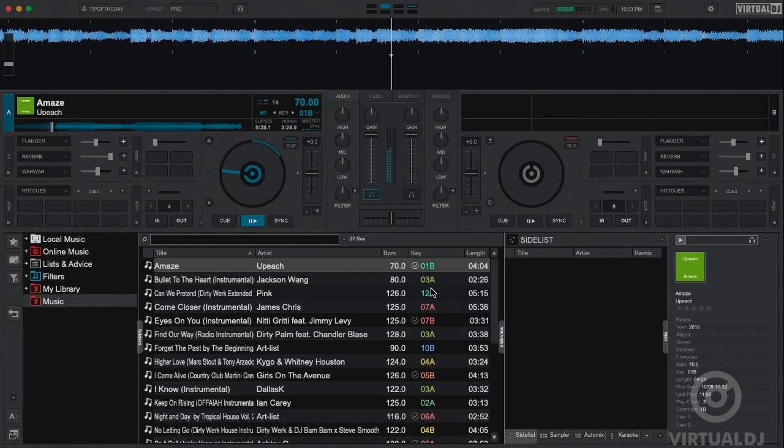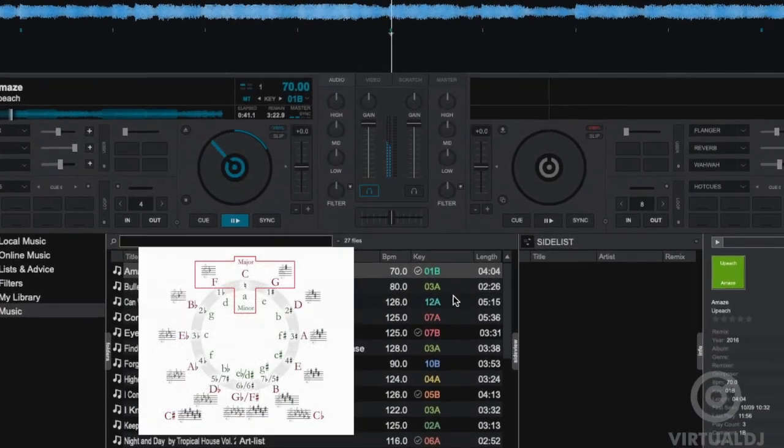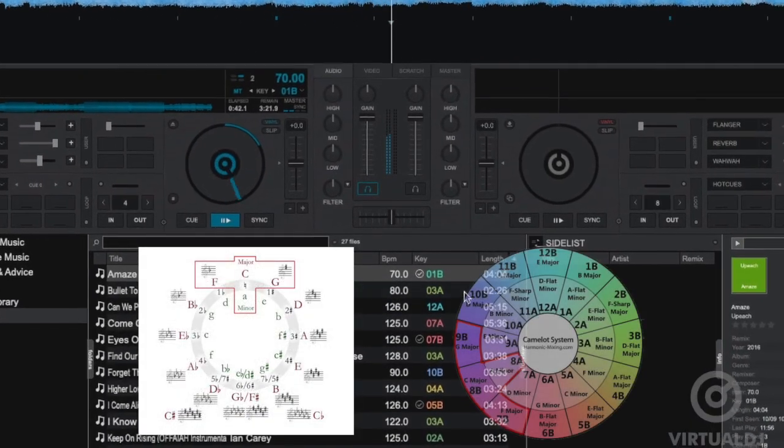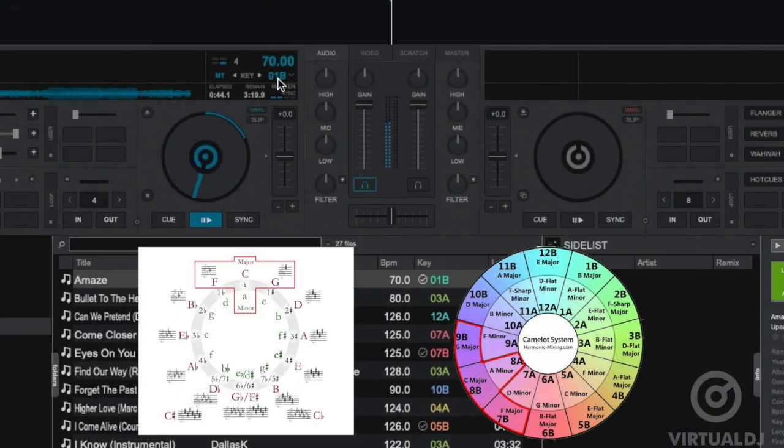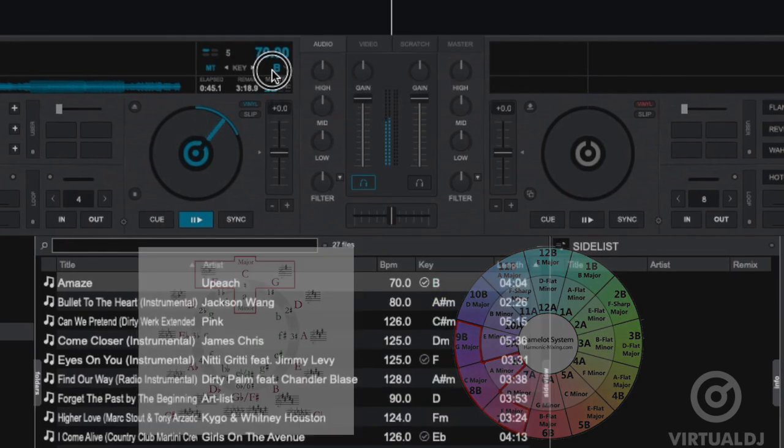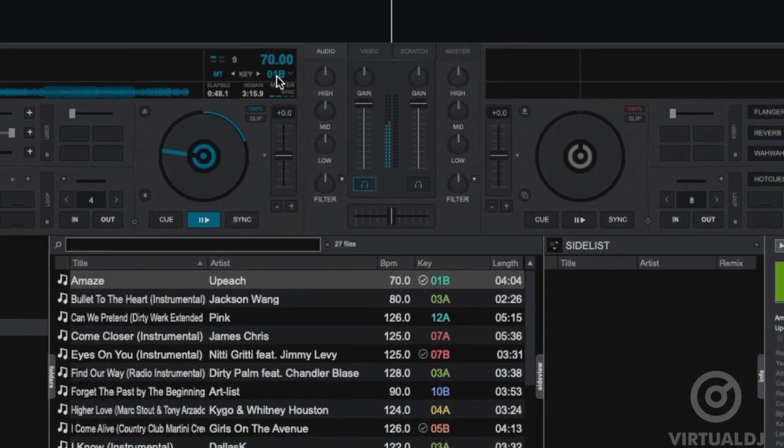There are two main scales for musical key, the traditional letter scale and the more modern number system. Virtual DJ can show either by clicking on the key button in the deck information display.